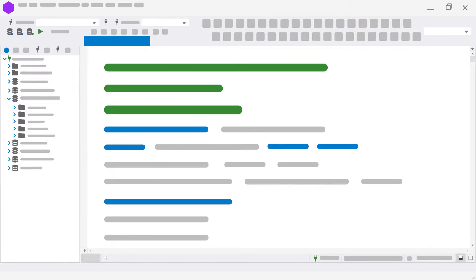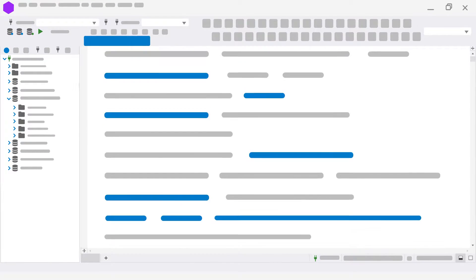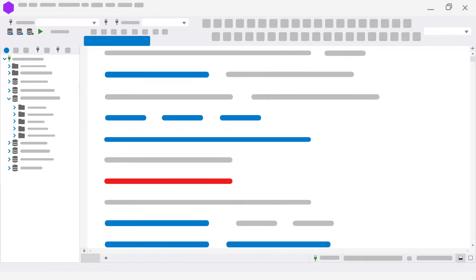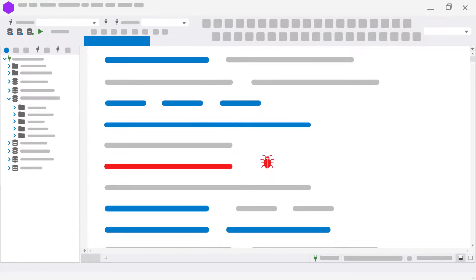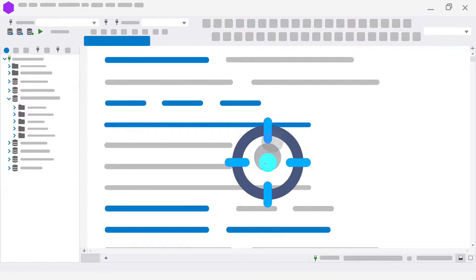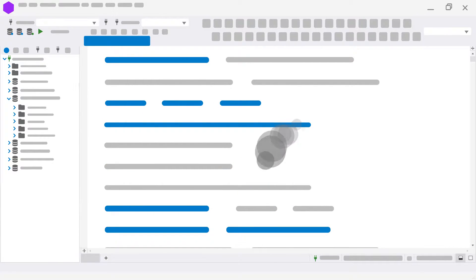Any code needs debugging, including stored procedures, functions, and triggers. DBForge provides a unique capability to debug code or script without leaving the environment.